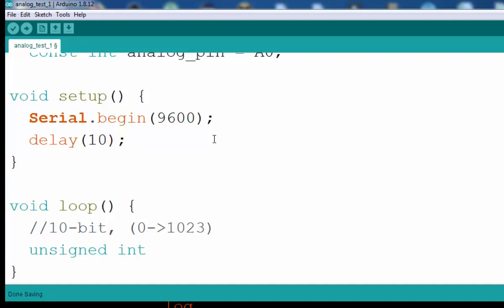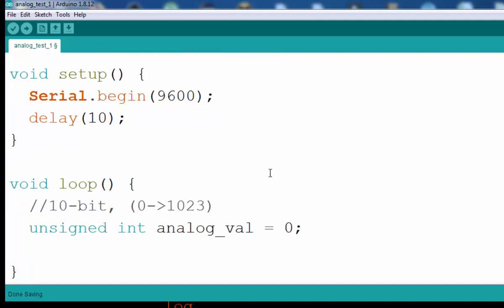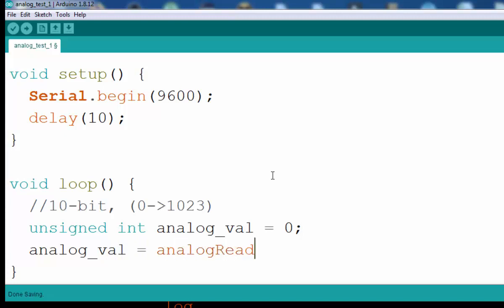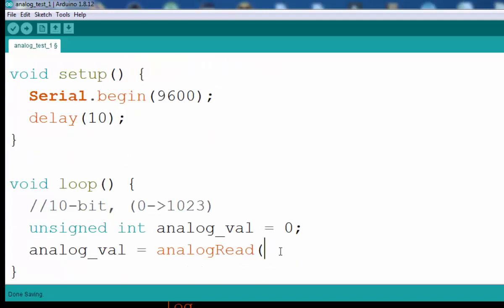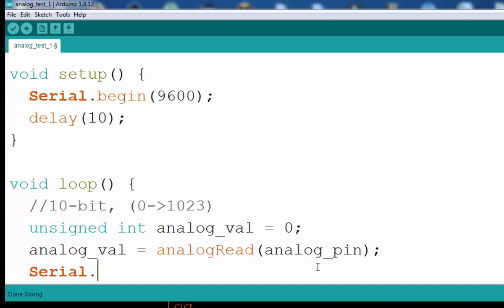We are sure that our value is always positive, so we can store it in an unsigned variable. We can call our variable whatever we like — I am going to call it analogVal — and initialize it with 0. The next thing is to read with the function analogRead, providing the pin that we defined before. The last thing is to print that value on the serial port.